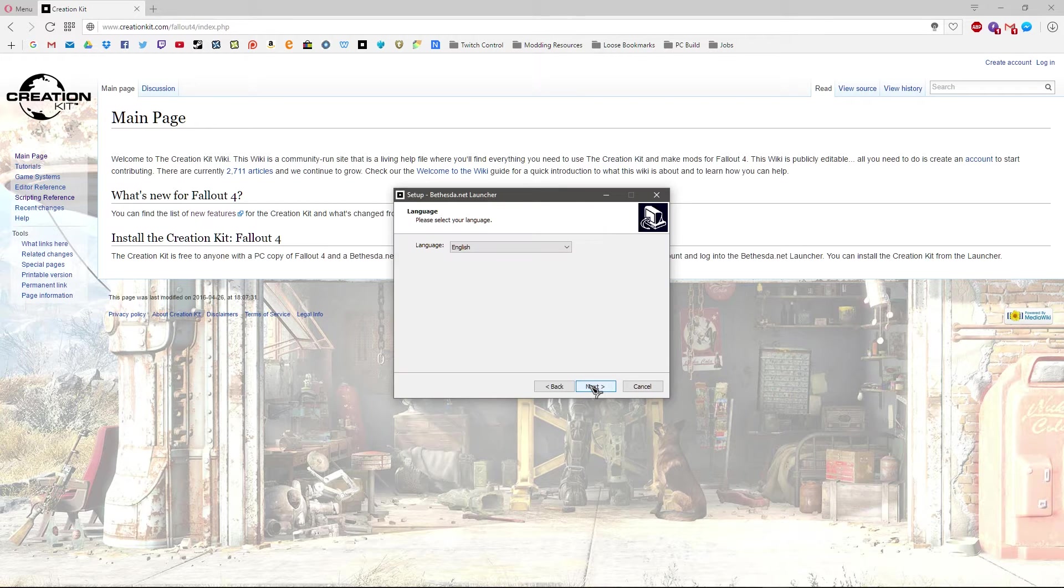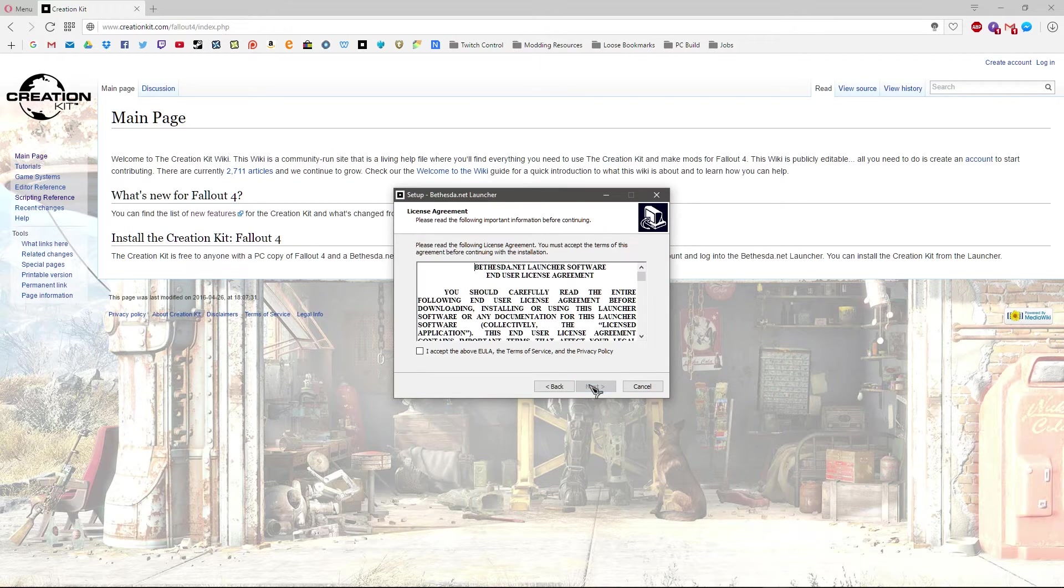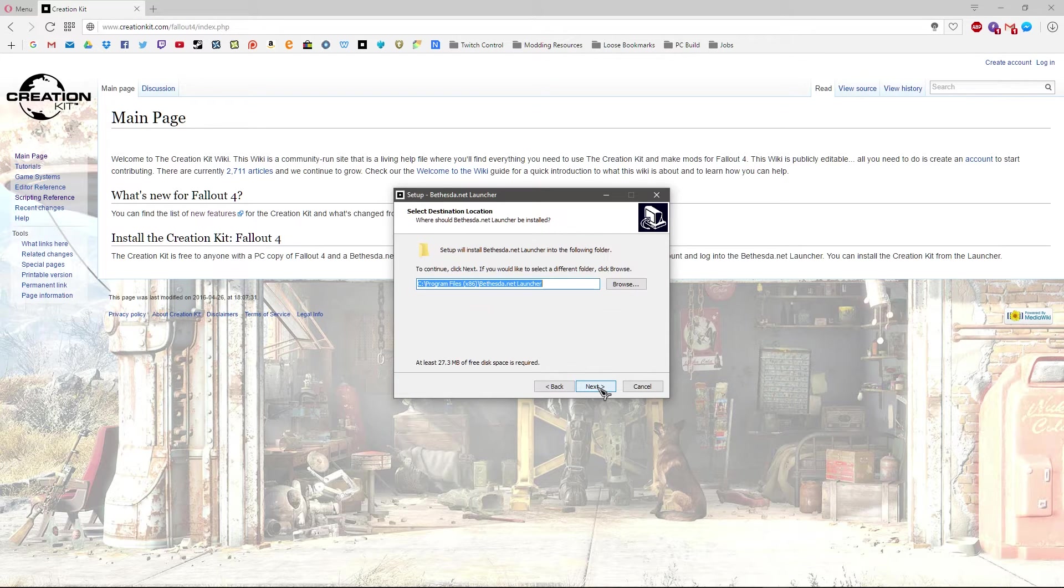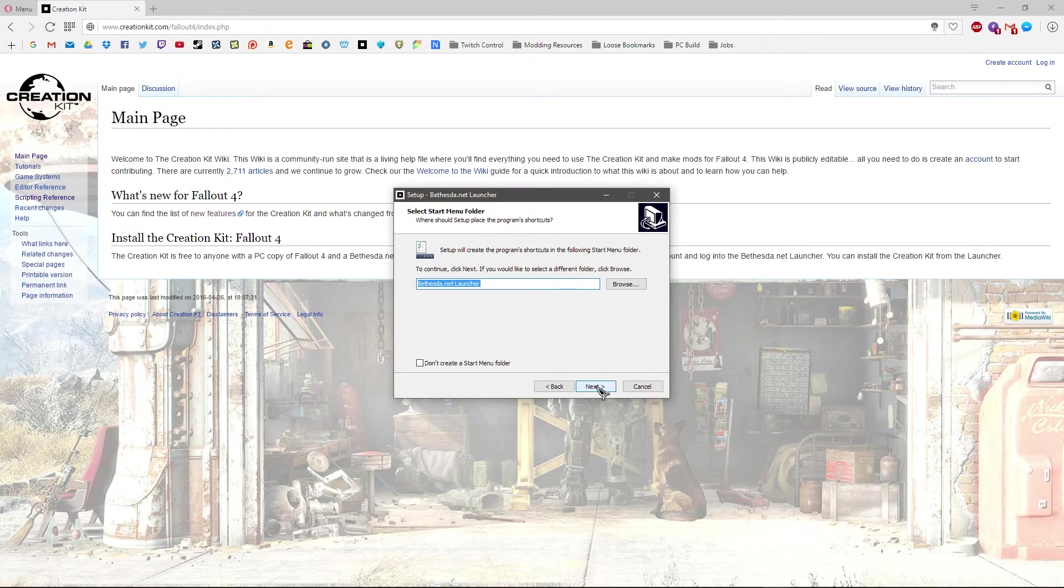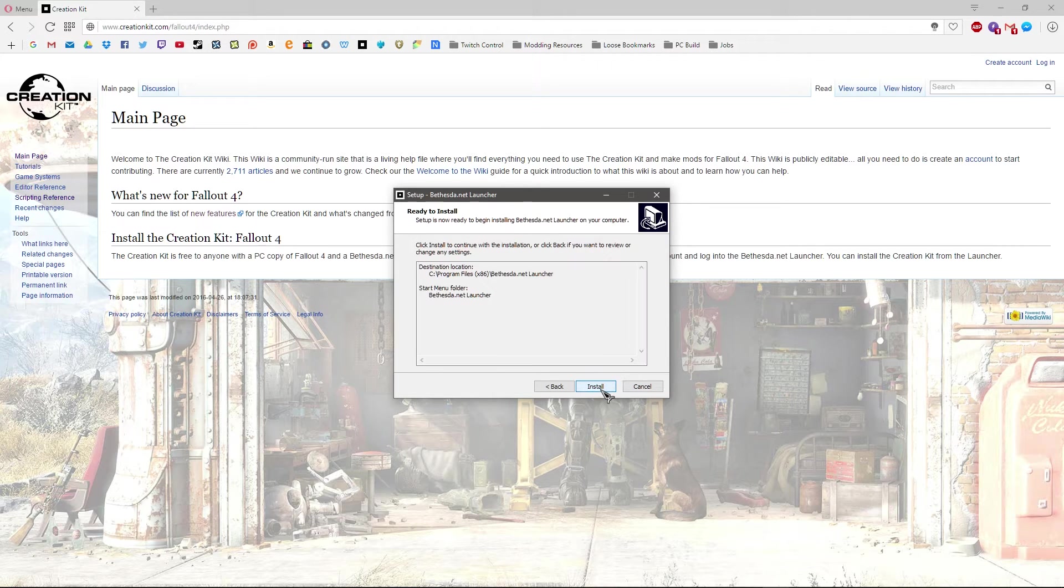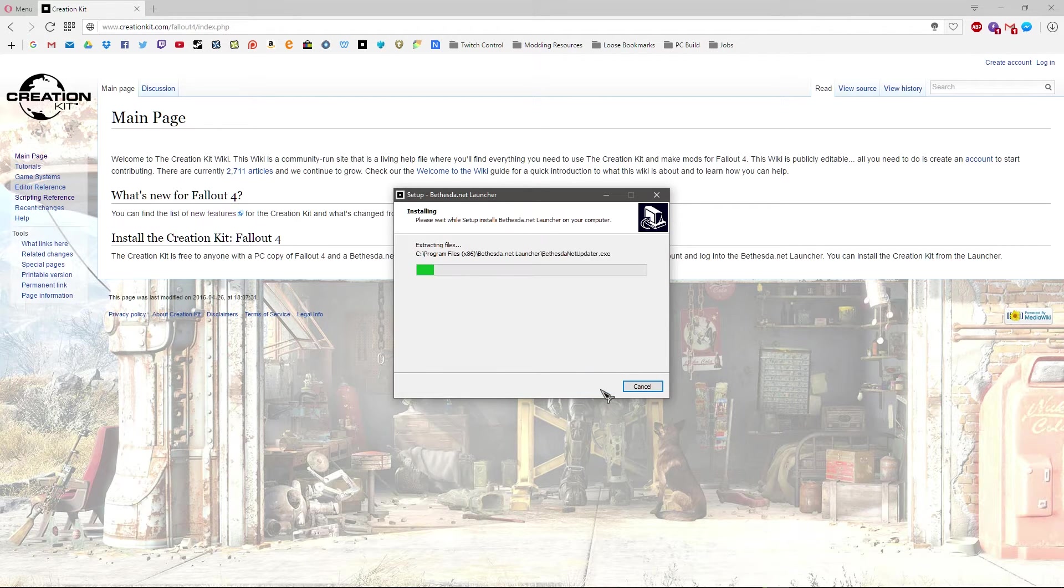And then just follow through the steps, install it wherever you like, accept the terms and conditions that you never read. Continue on, I'll leave it on my C drive, that's fine for me. Let it through, I don't need a desktop icon. Hit next, install.